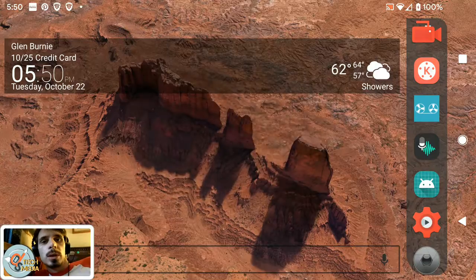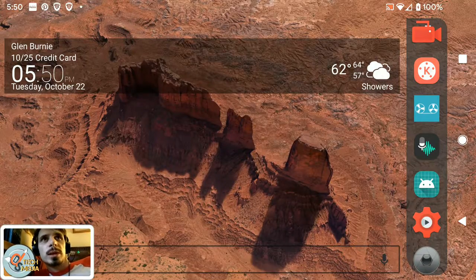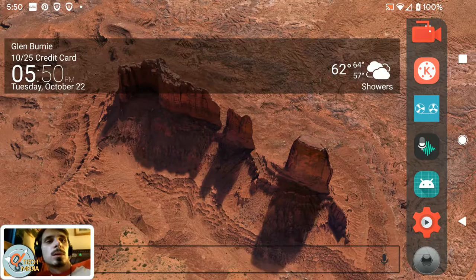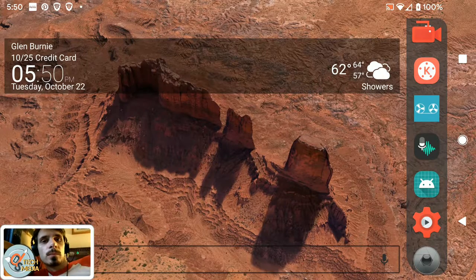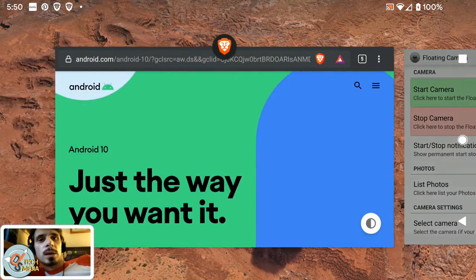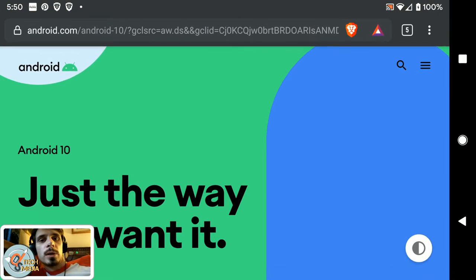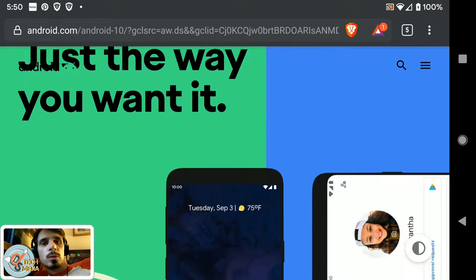Okay, so we now have Android 10 installed, and let's first take a look at the Android website to see what is new.